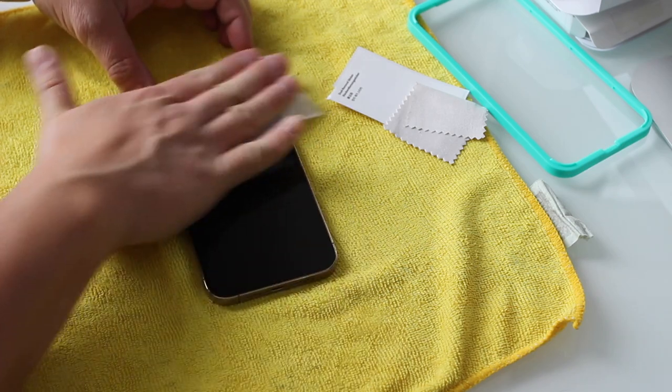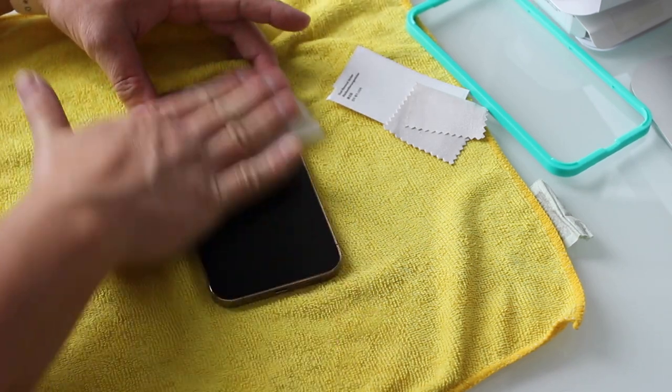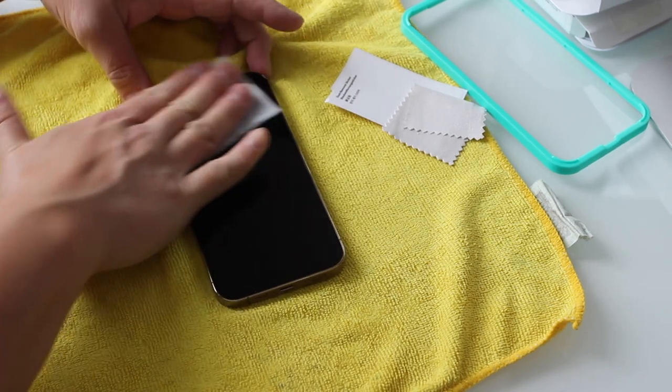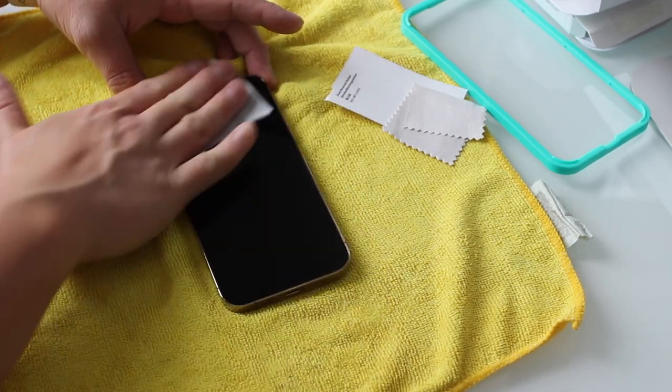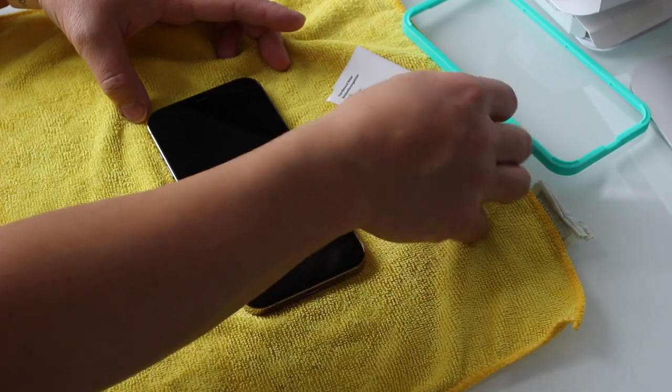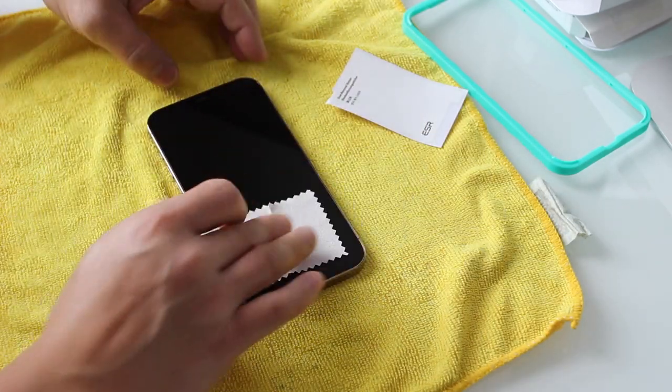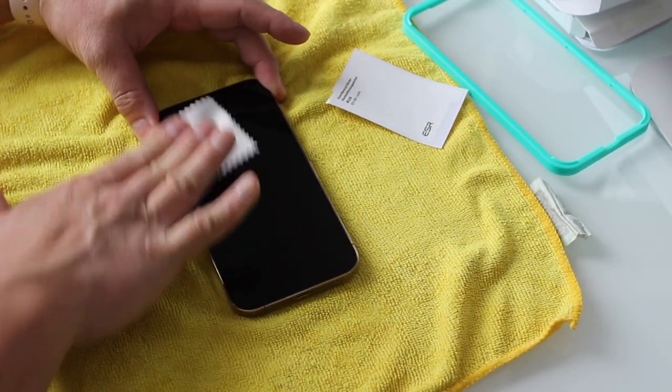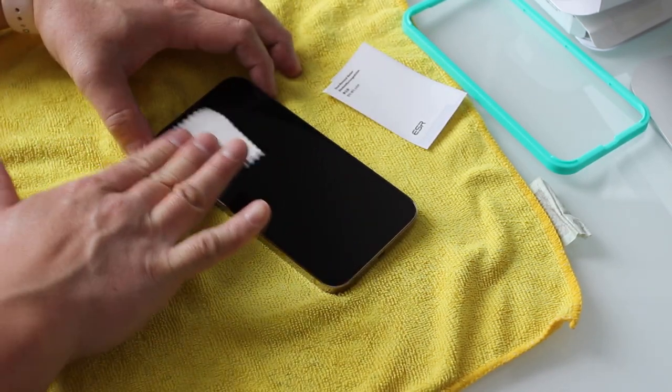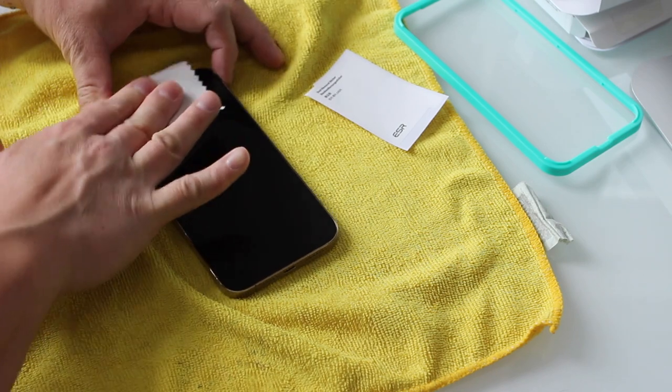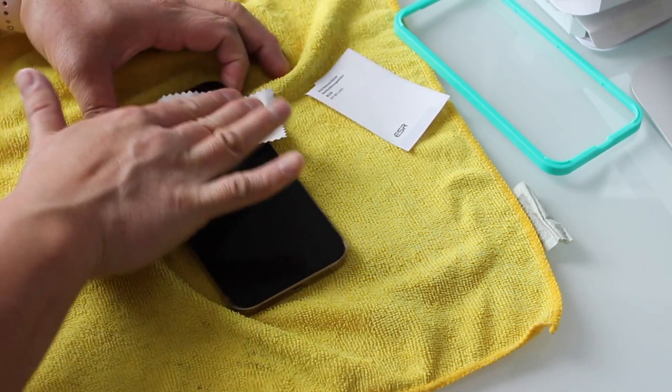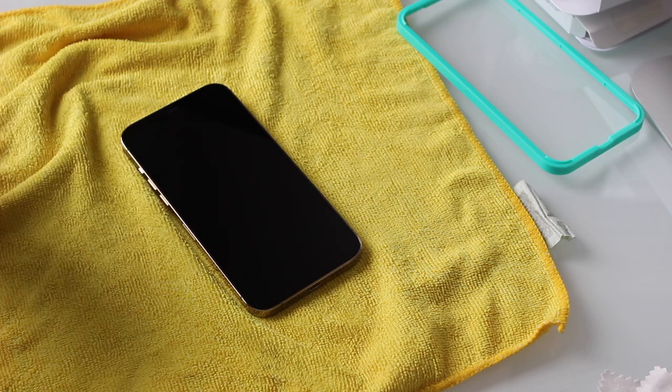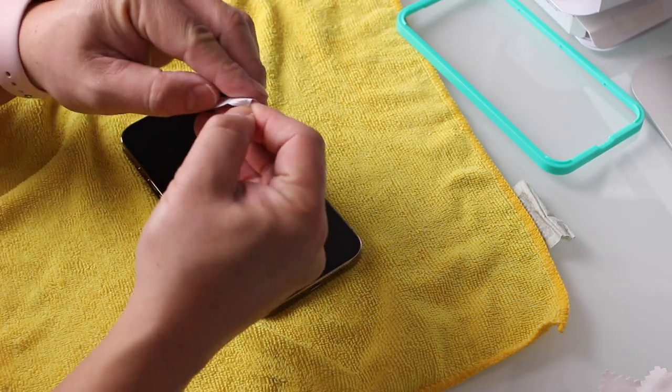To prep our screen, we're going to thoroughly wipe it down with that alcohol wipe which will then take off any dirt and oil and then that polishing cloth is to help dry it off and remove any streaking. Make sure that you do take the time to prep the surfaces really good because any type of dirt will show under your screen protector and it is a pain to remove.